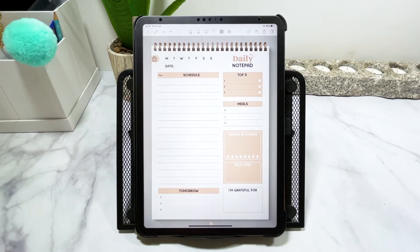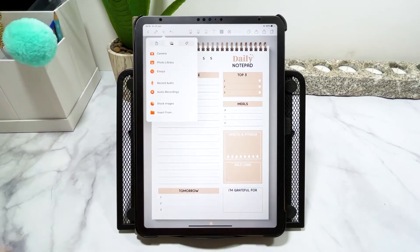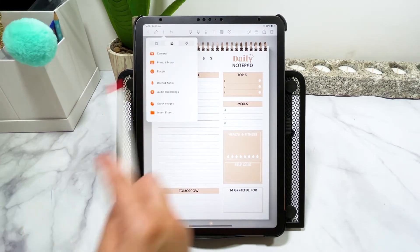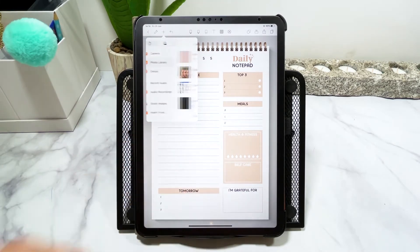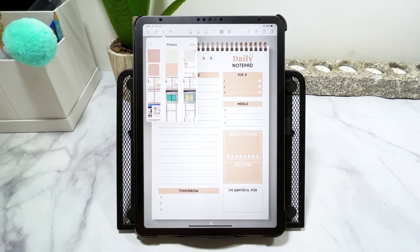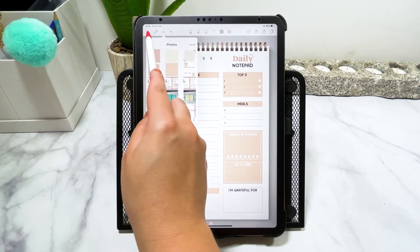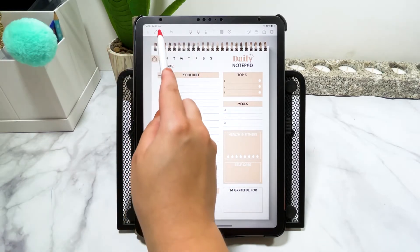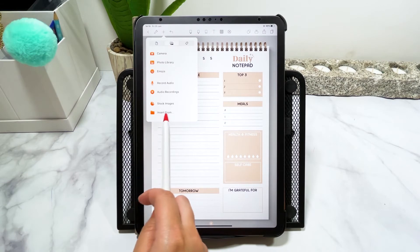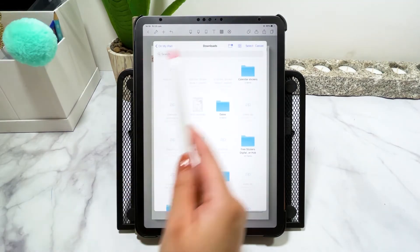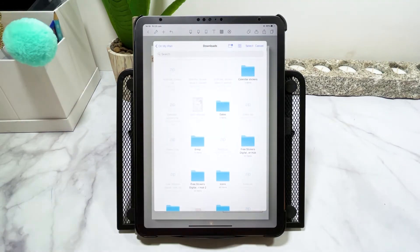To insert digital stickers, go to the top and tap the plus sign. You either go to photo library if you have your files there, or you go to 'Insert From,' which will allow you to go to your downloads and other folders inside your iPad.